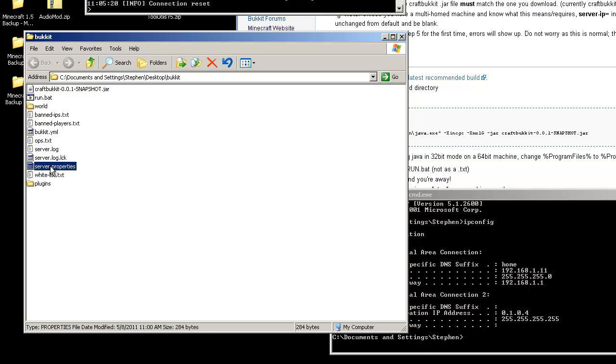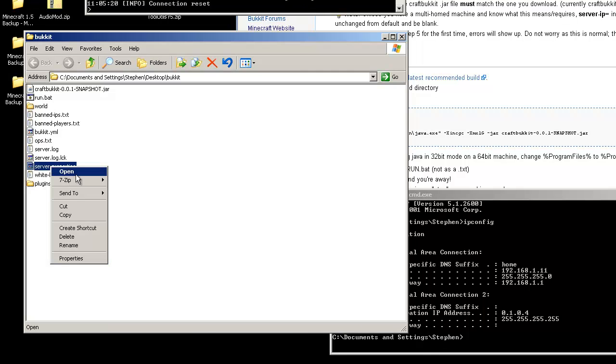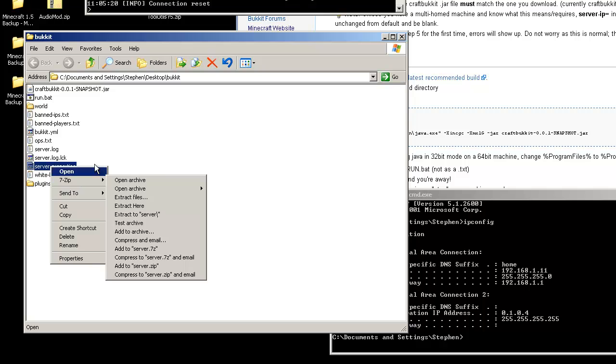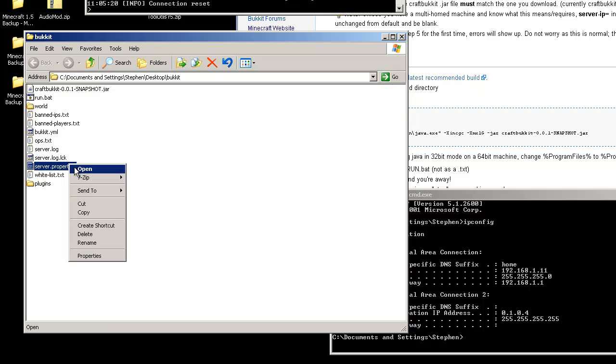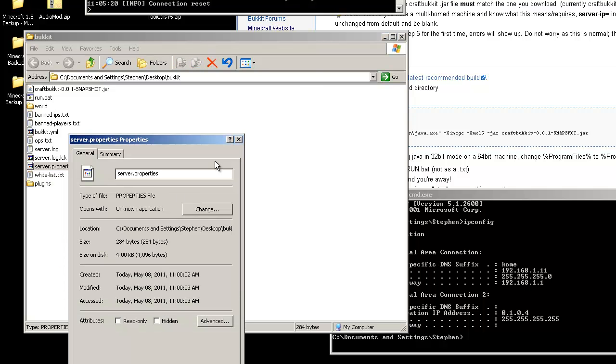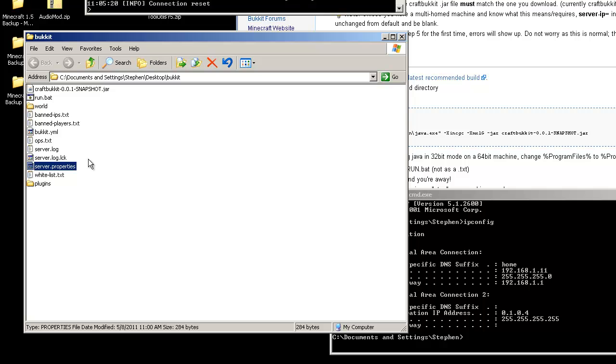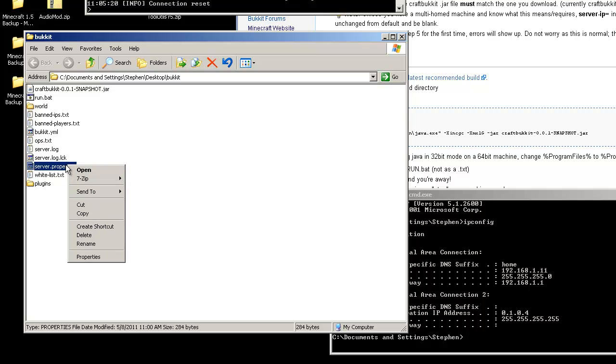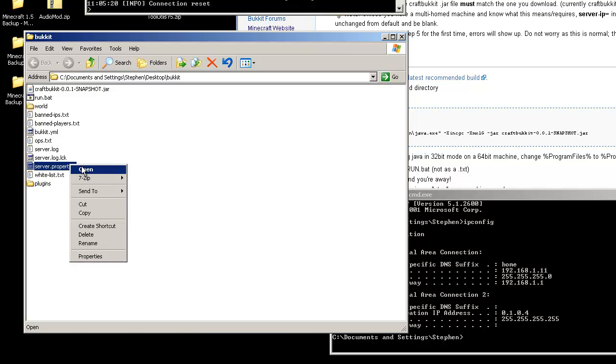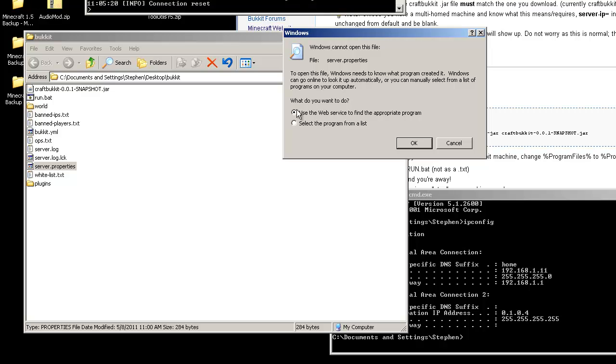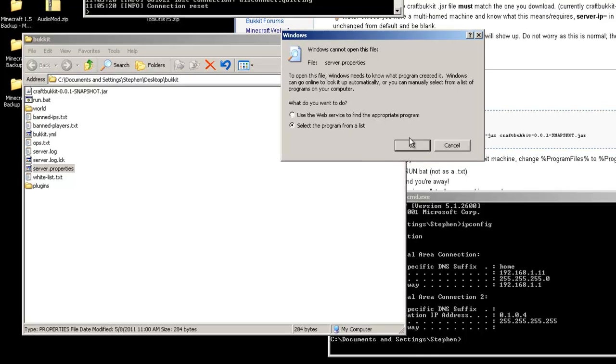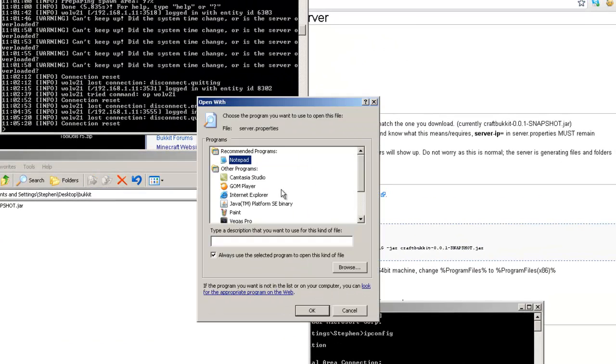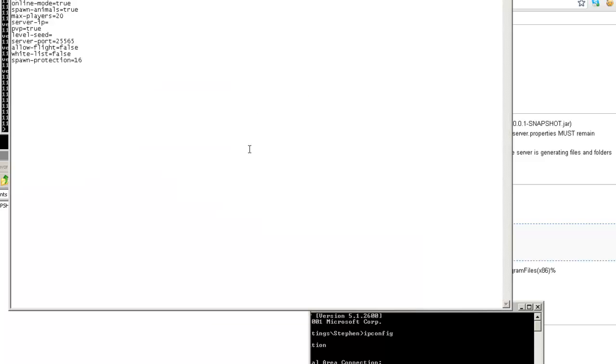Now your server properties file is going to contain all the information about your server that you can tweak. I don't want to do that. I want to right click and choose open. Select the program from list. I'm going to do notepad. Don't want to always open that with notepad. Okay. Here we go.